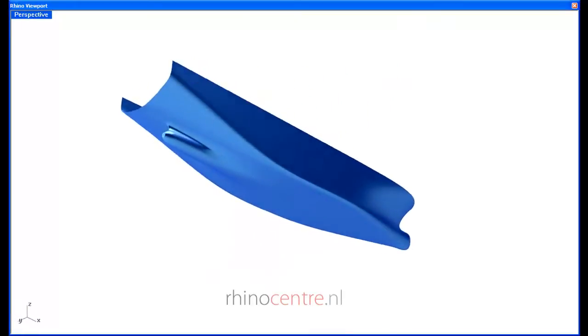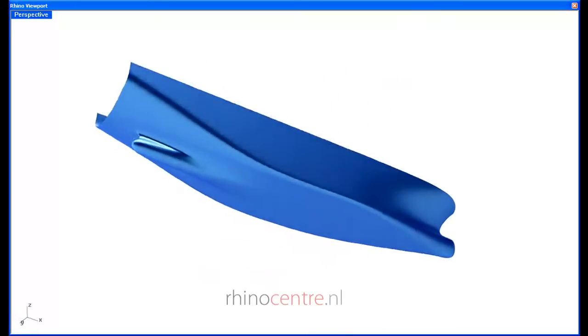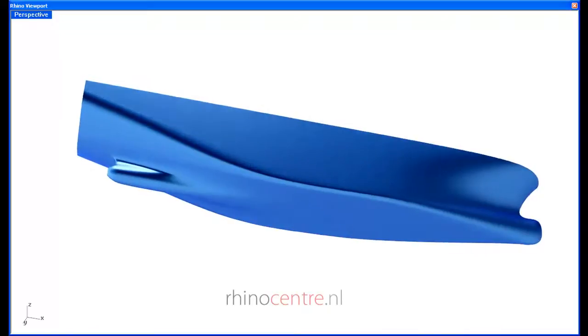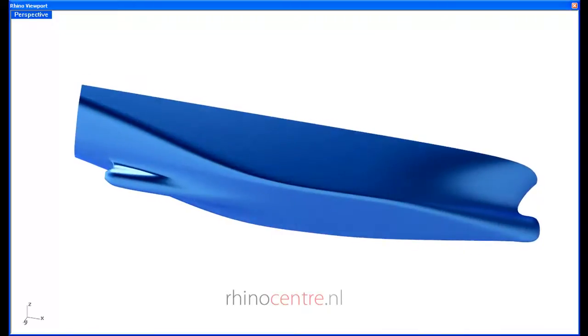With T-Splines however, it is possible to model this type of ship hulls with only a few control points.